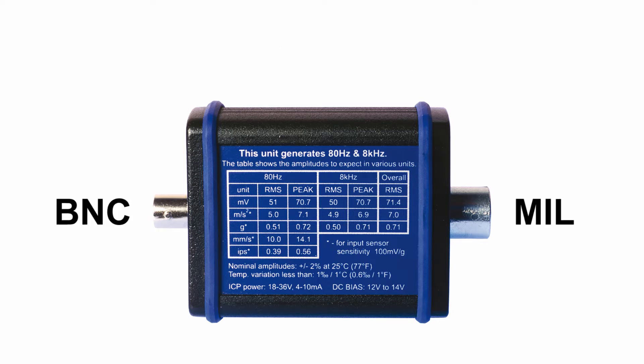It is also powered from your vibration analyzer the same way as your acceleration sensor. Just connect it through MIL or BNC connector and you are ready to use it.